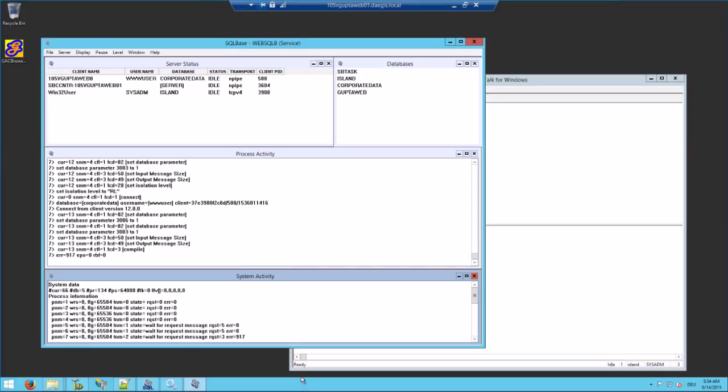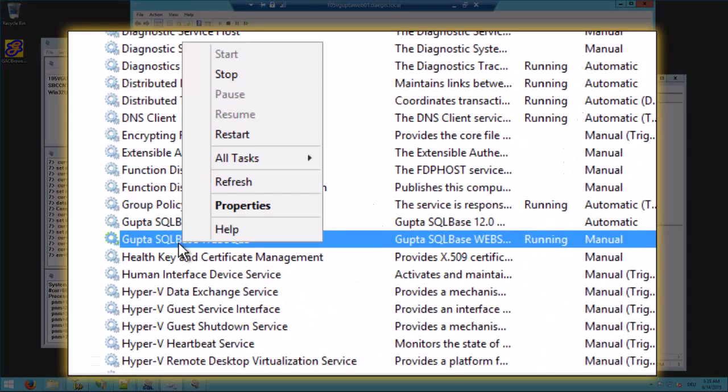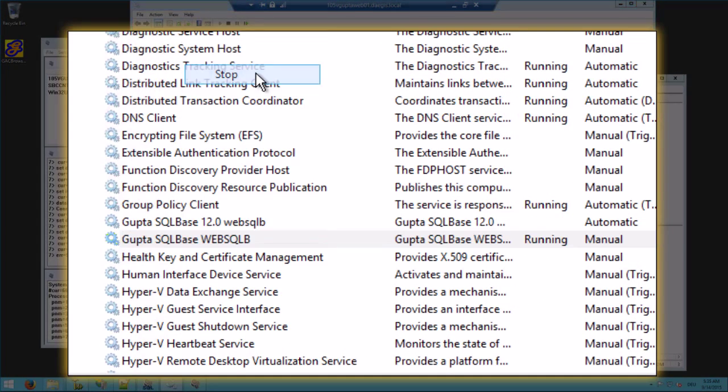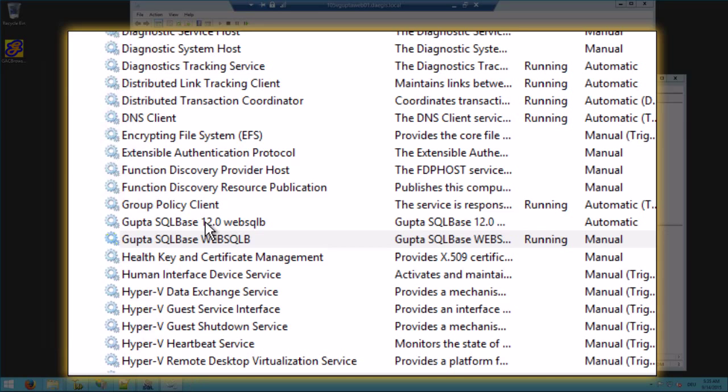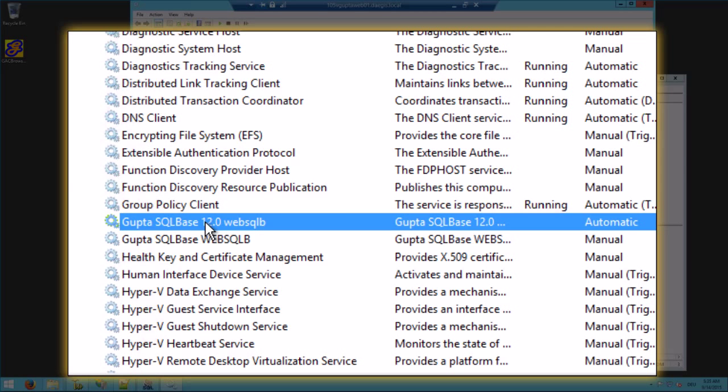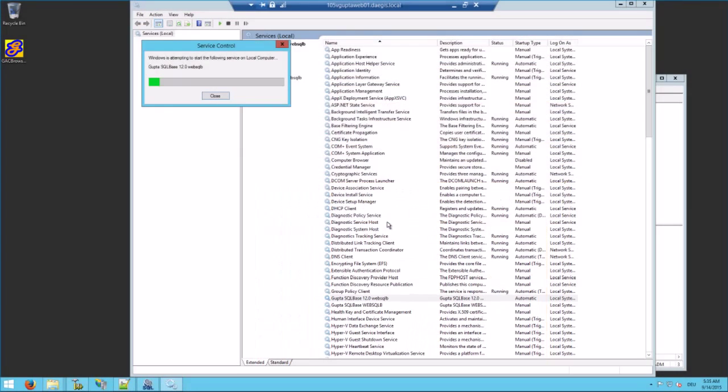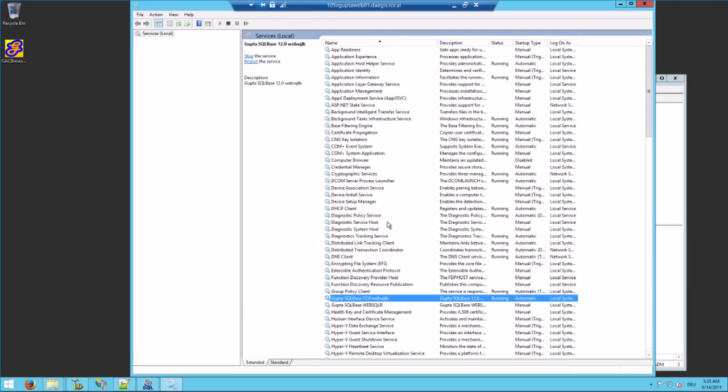Now let's go ahead and stop SQLBase 11.7. That's a service. Stop the service. Now run the same database in SQLBase version 12. The database files are compatible so no need to do anything when switching between SQLBase 11.7 and 12.0.